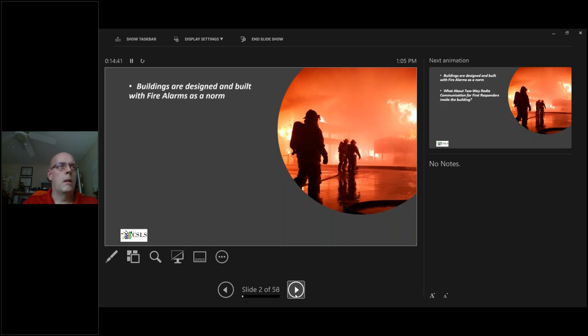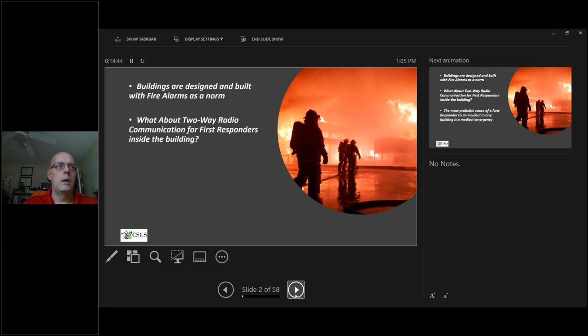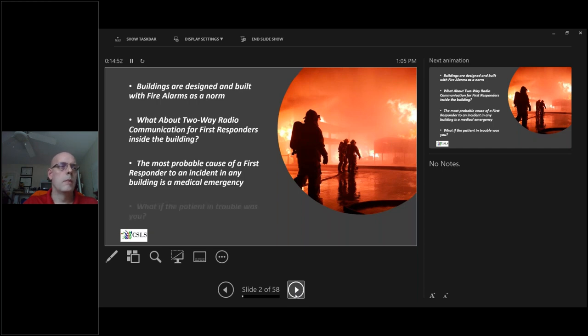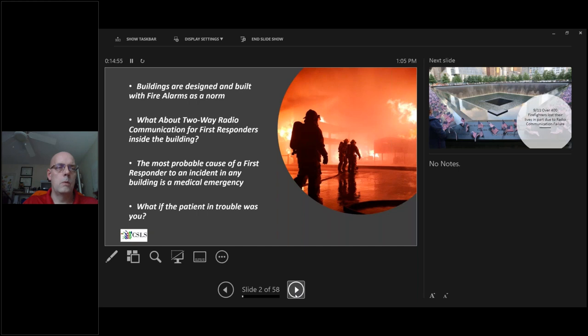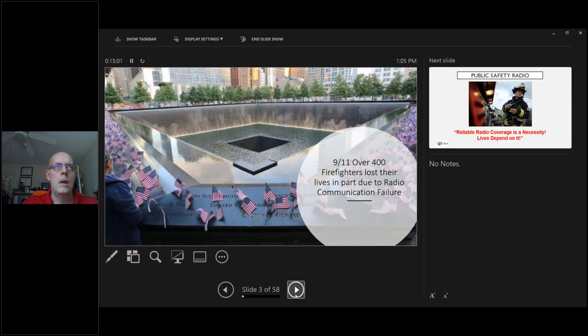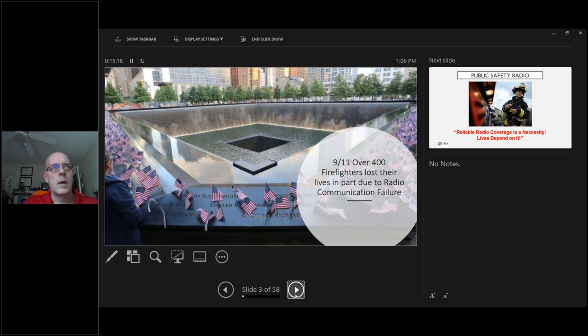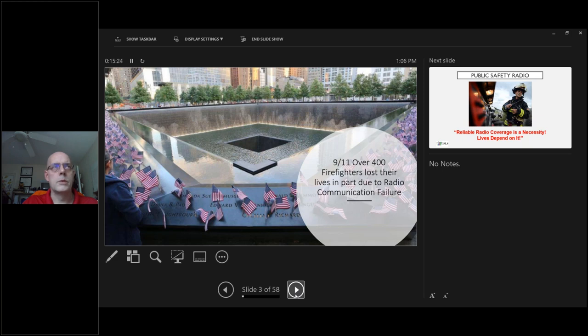Buildings are designed and built with fire alarms as a norm. What about two-way radio communication for first responders inside the building? The most probable cause of first responders to an incident in a building is a medical emergency. What if the patient in trouble was you and the first responders aren't able to speak on the radios? In 9/11, over 400 firefighters lost their lives in part due to radio communication failure.